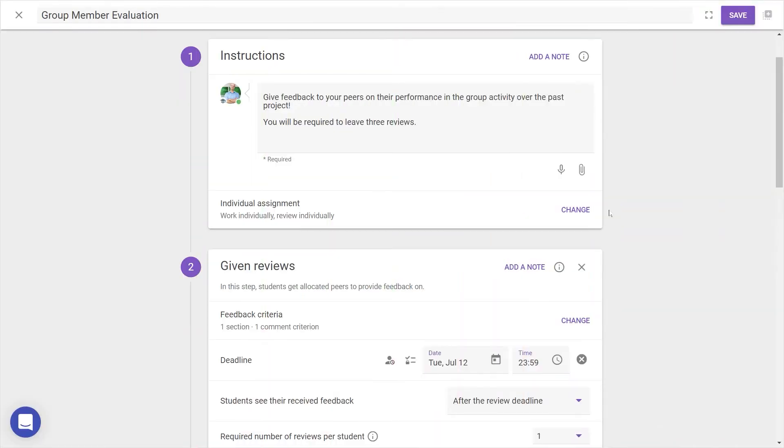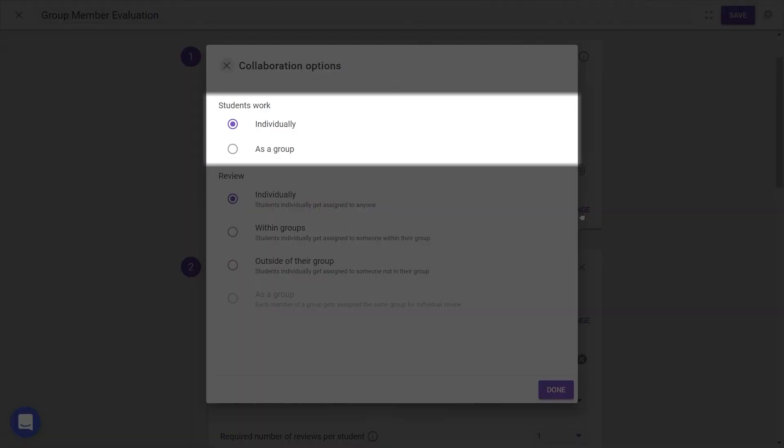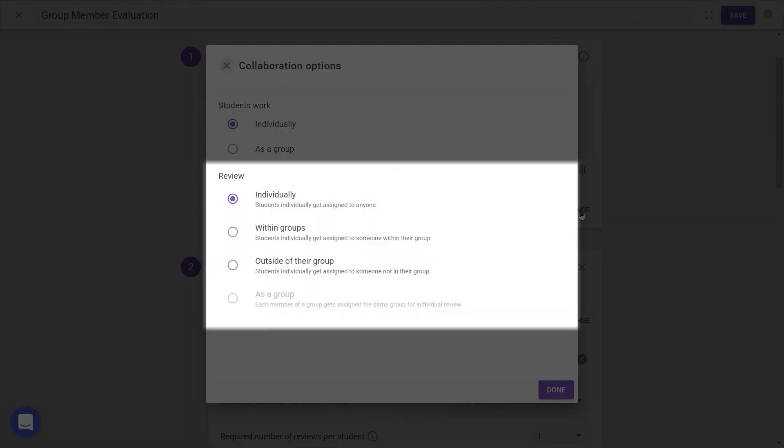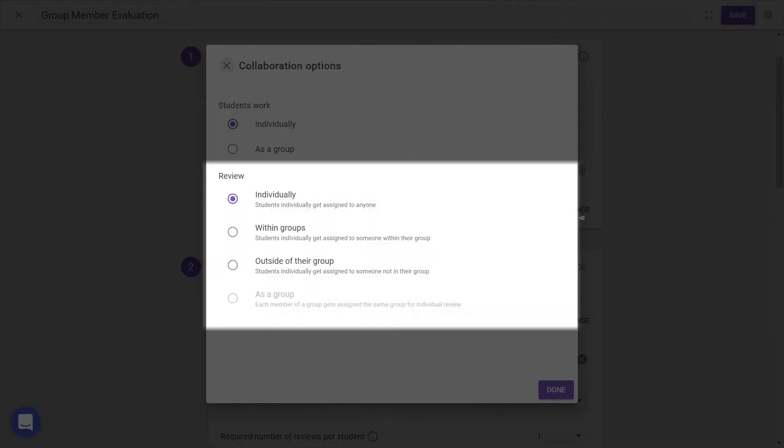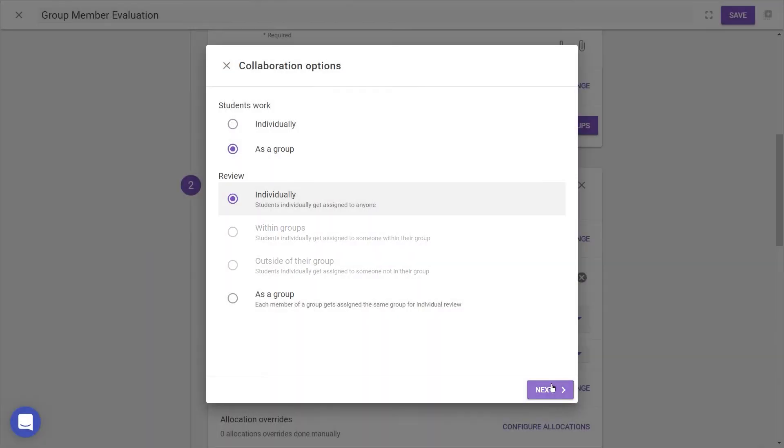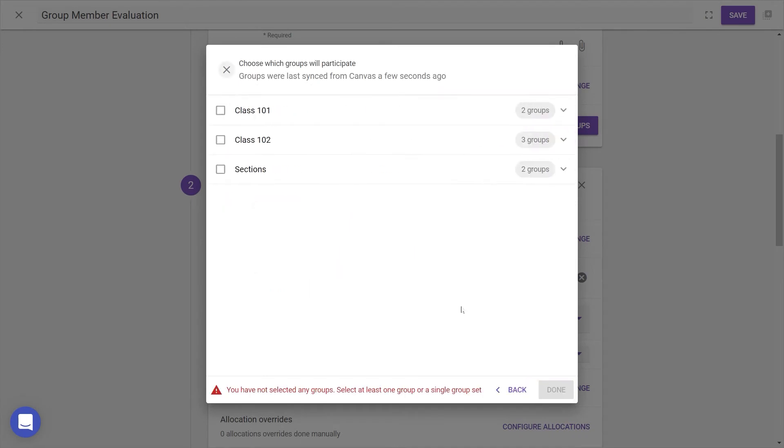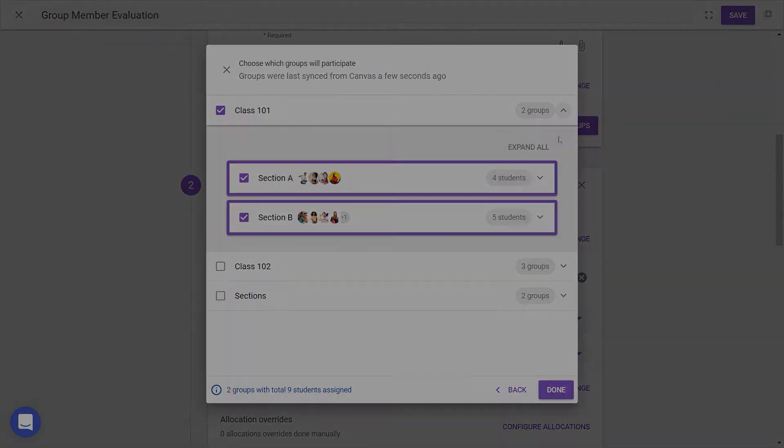As there are different parts to the activity setup, the options are divided between two steps: how students work and how they review. And remember, all groups can be directly imported from your LMS, so you don't need to recreate them here.